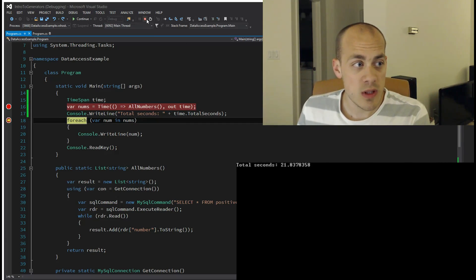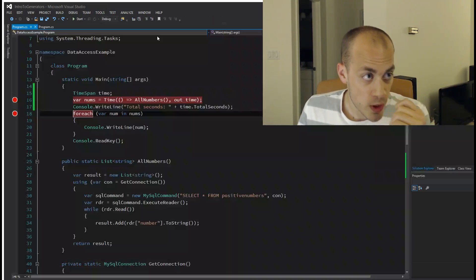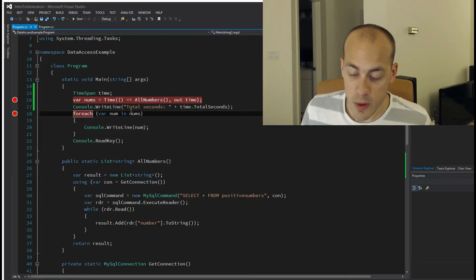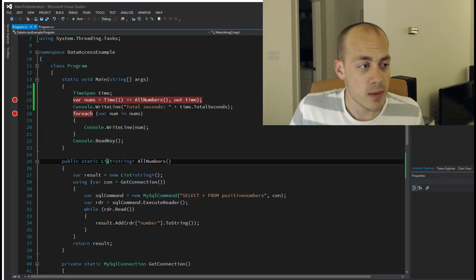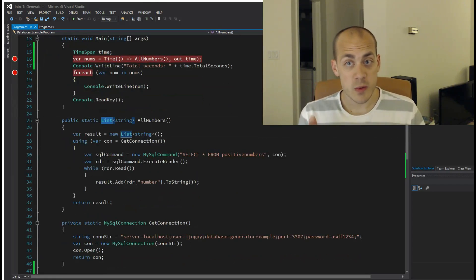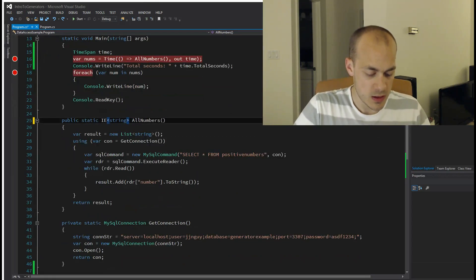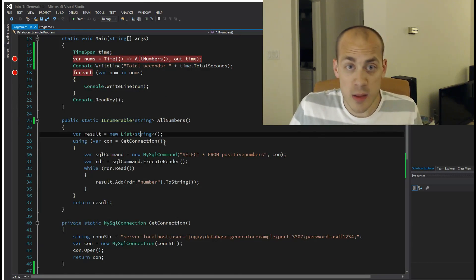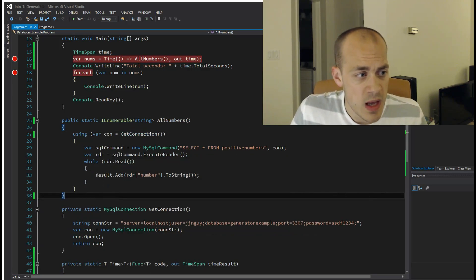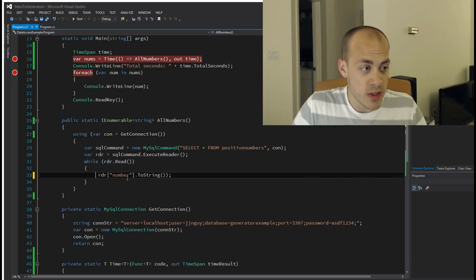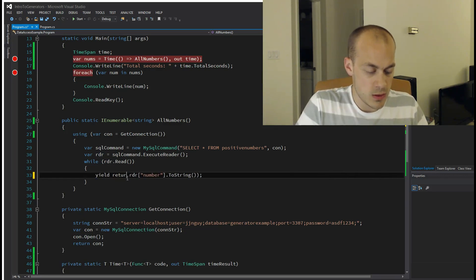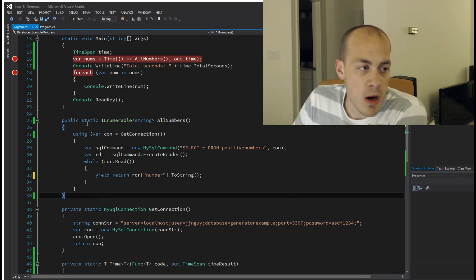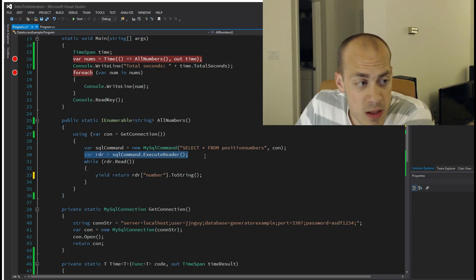Now we're going to solve this kind of performance problem with our generator. Like I said before, it's important that this returns an IEnumerable of strings. We're not going to build up a list anymore because that takes forever. Instead of adding it to the list, we're just going to do as we did before and yield return. So now we are executing the command.